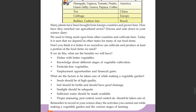We used to bring seeds from other countries and cultivate here. Today, it is seen that we depend on other states for many of our food items. Don't you think it is better if we ourselves can cultivate and produce at least a portion of the food items we need?